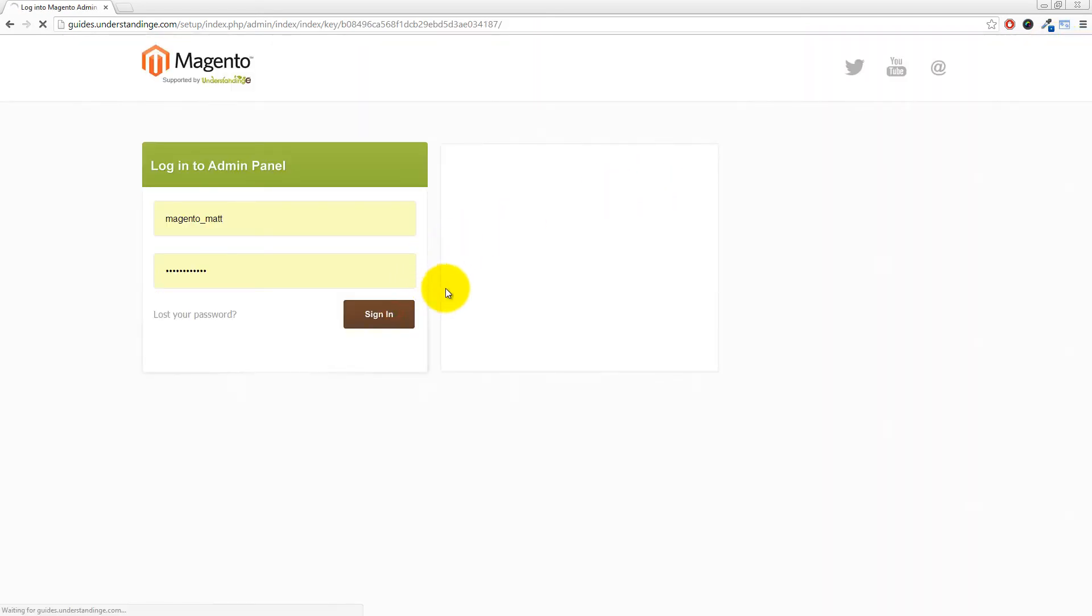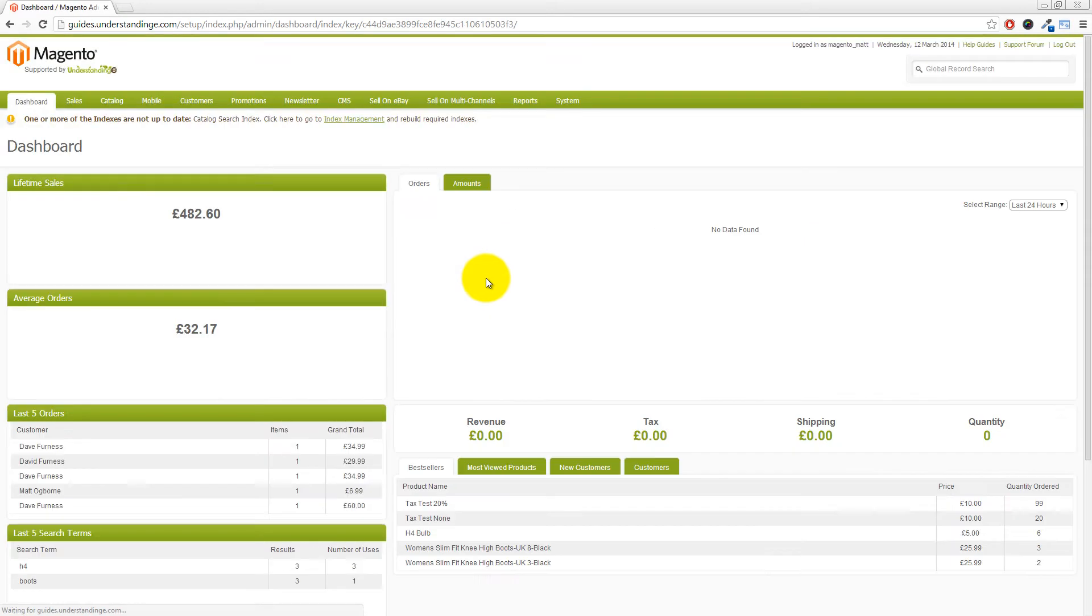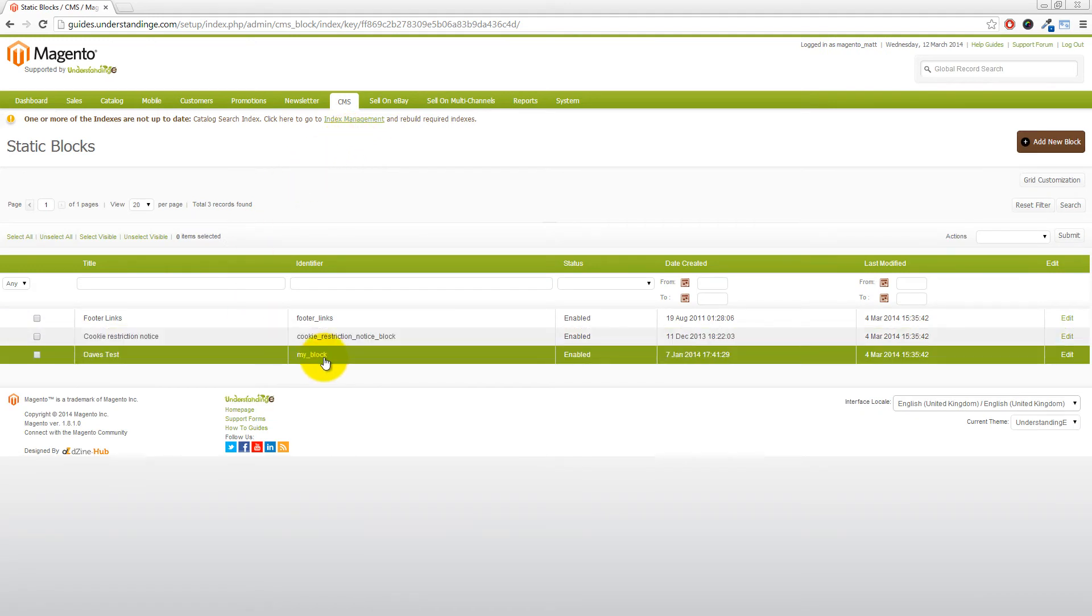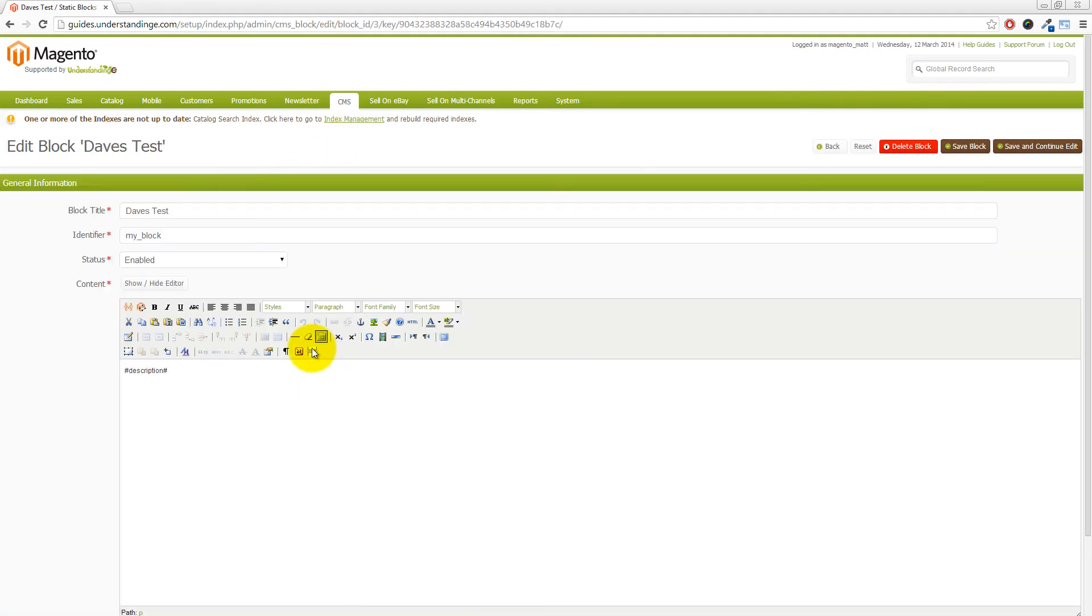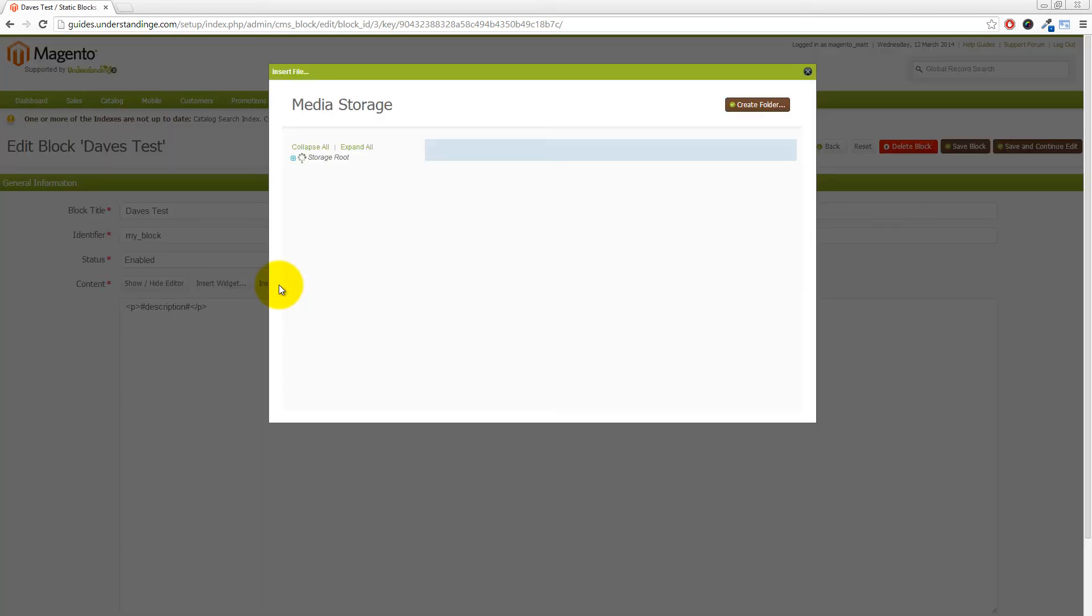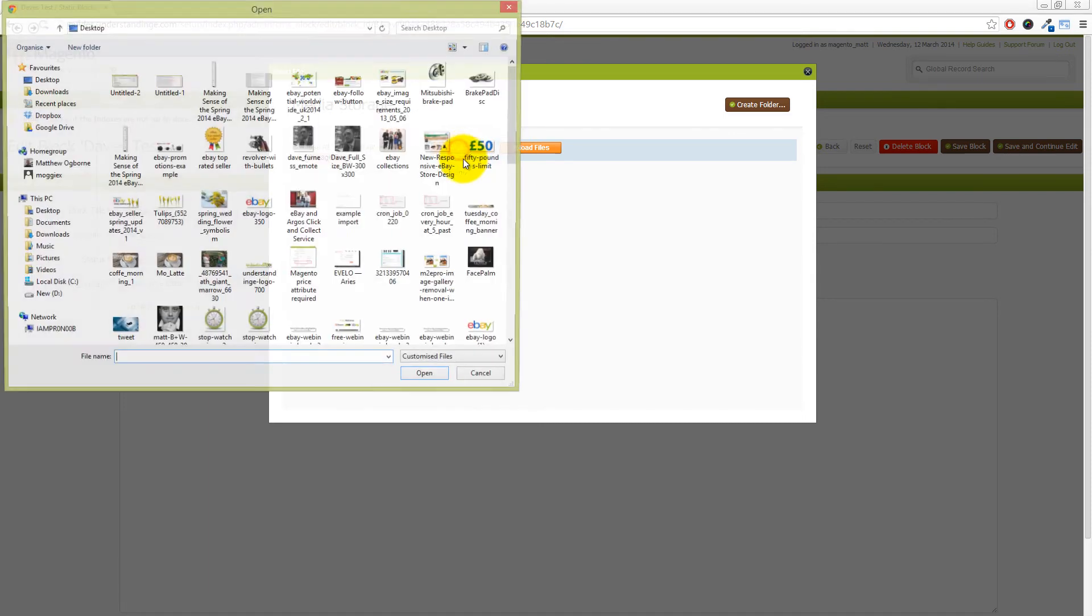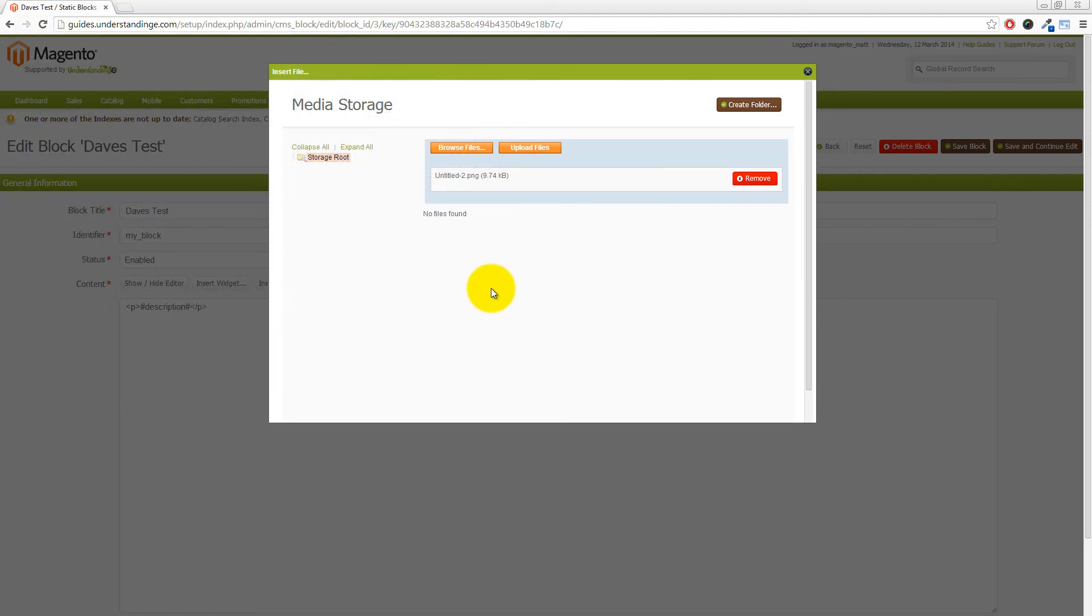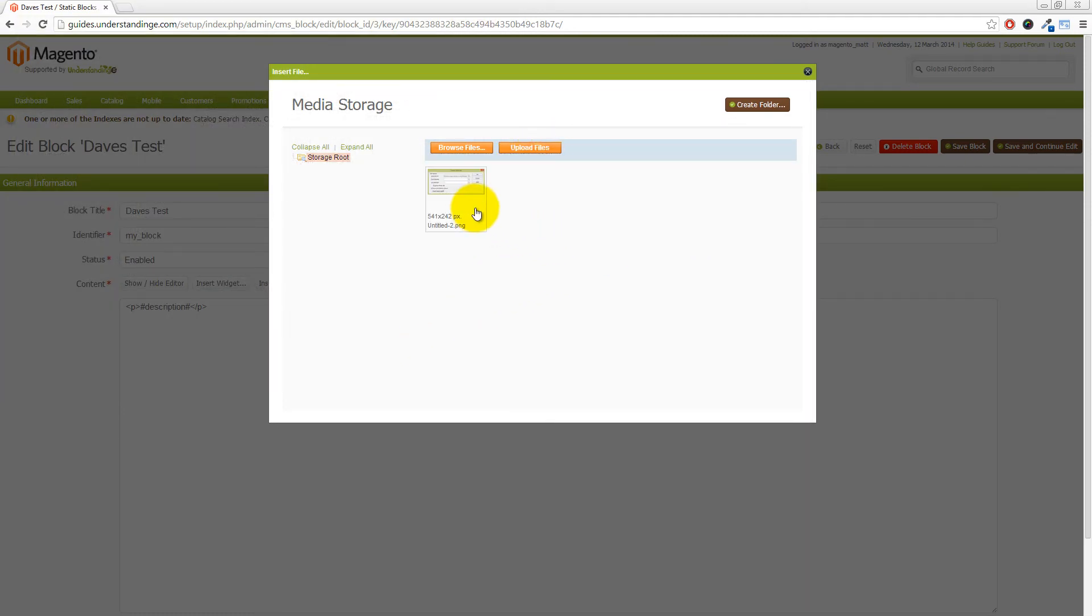Let's log back into Magento. We'll go to CMS and then static blocks, and we'll go into the block which we were testing with. Let me just turn the editor off. If we now click on insert image, we'll see that the error message has gone away. We can then upload a file into our media storage like so, click on upload files, and there we go, our image can now be uploaded.